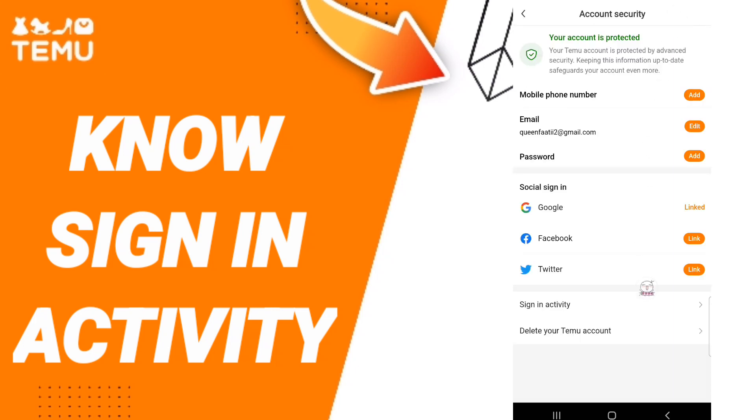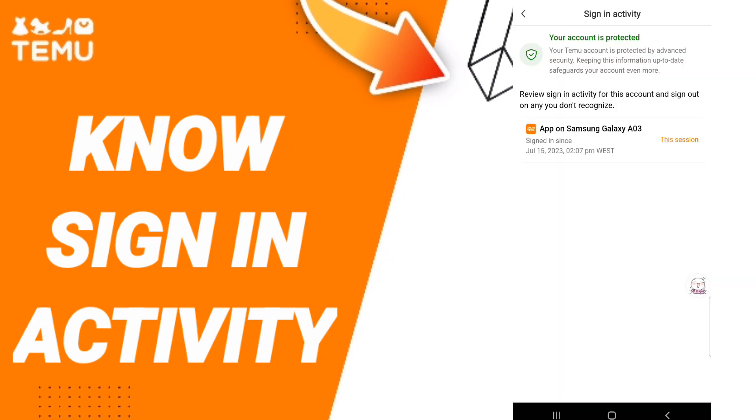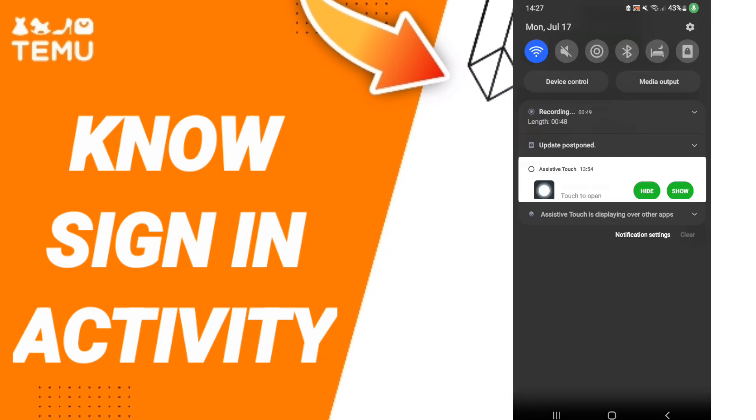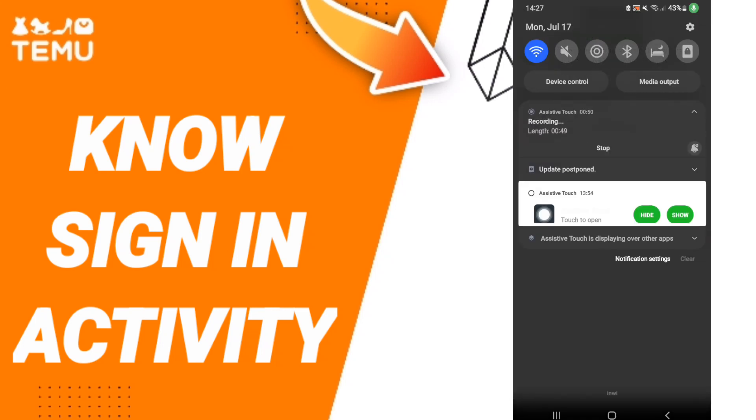Then you will find this page and click Sign In Activity. Here you will find all sign in activity on this page where you can see it.